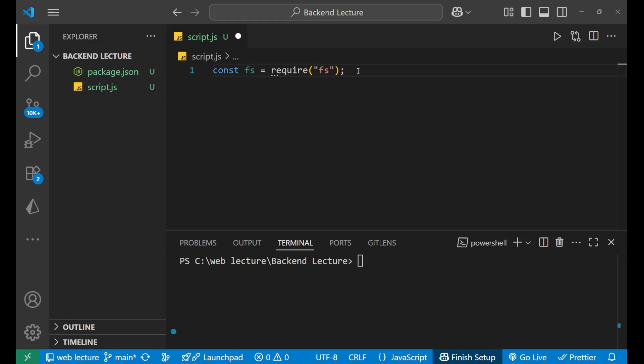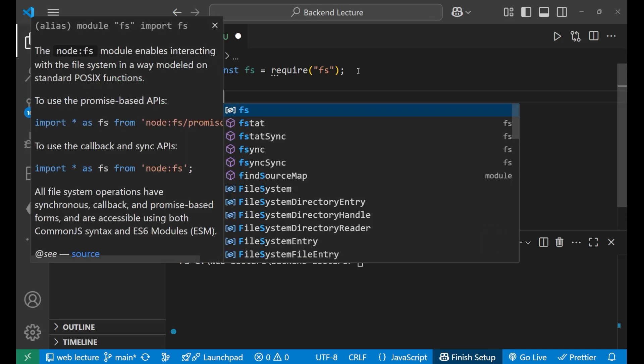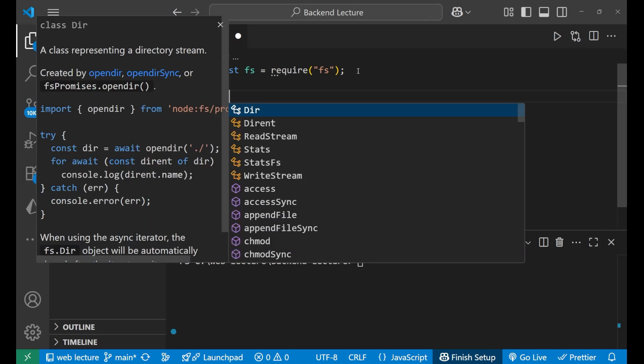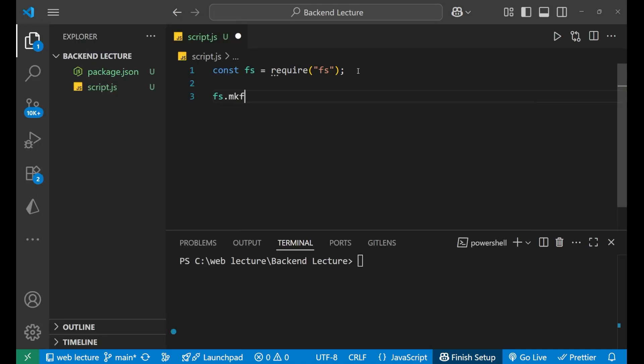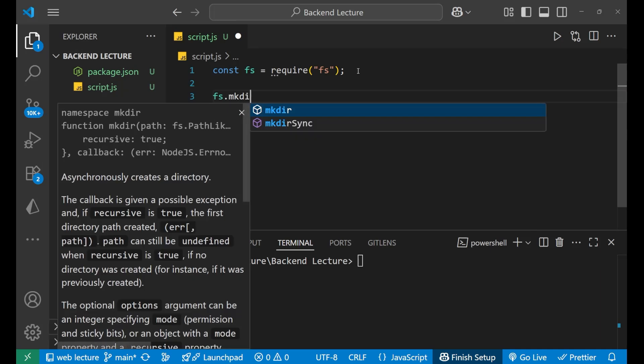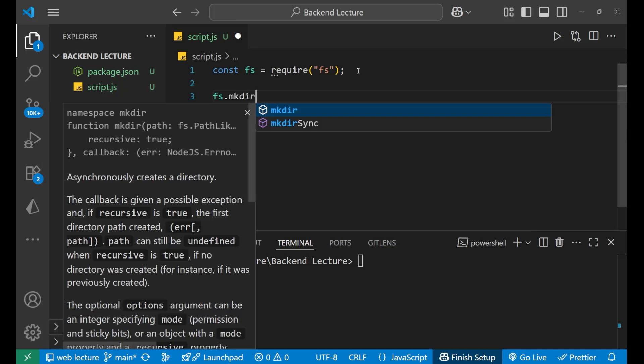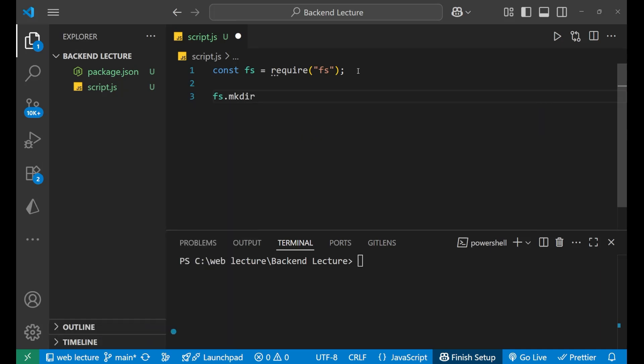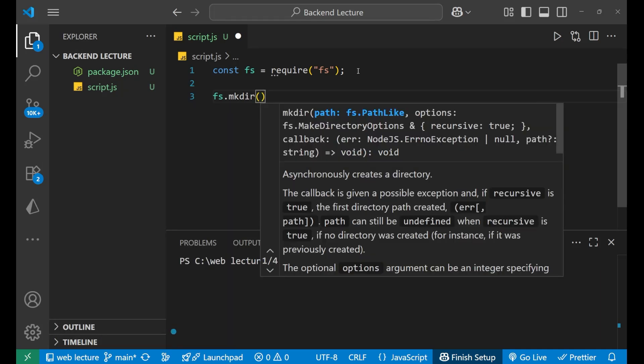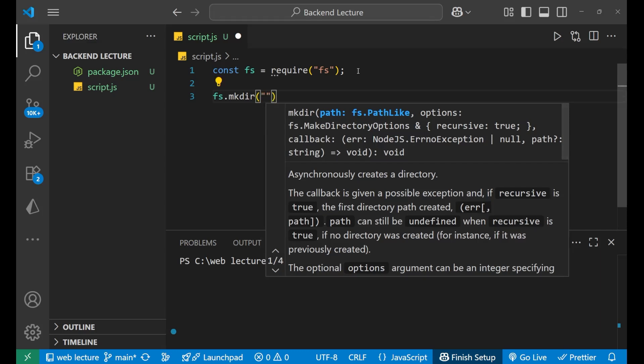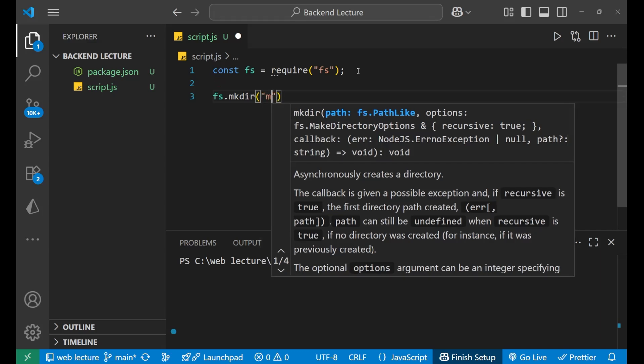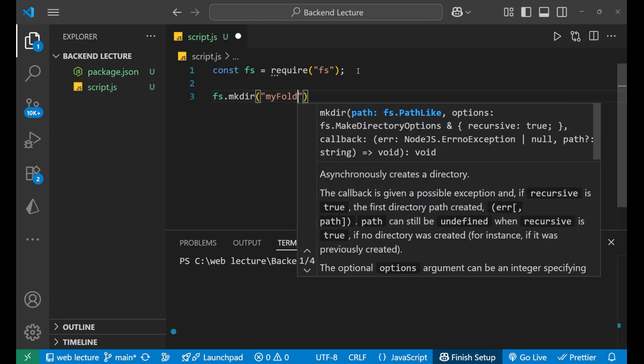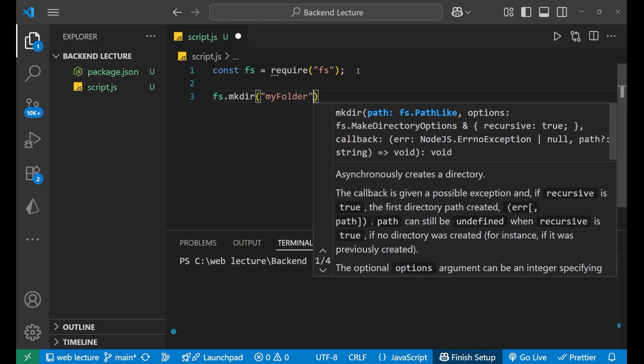Now, doing this, we are going to write our code so that we can create a directory. We will write fs.mkdir like this. After writing this, just need to write the name of the folder that we want to create. Let's say I want to create the folder name my folder.